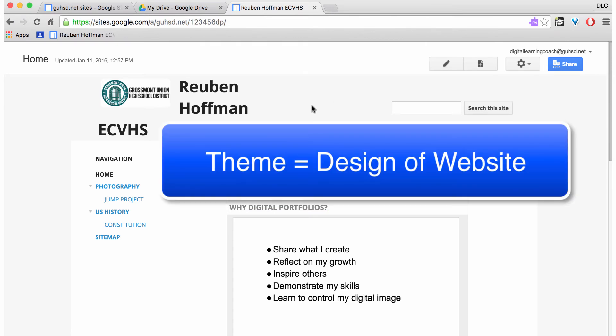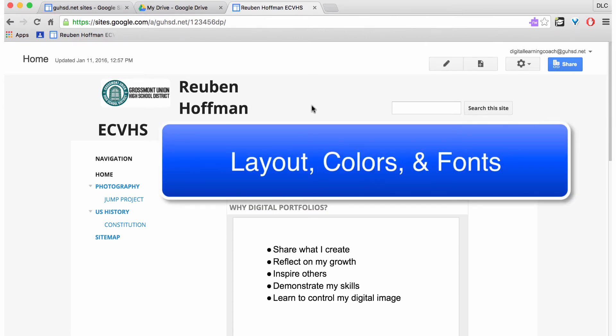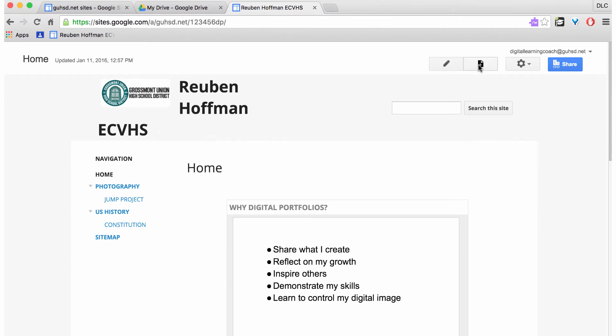A theme is the design of the website. That would include the layout, the colors, the fonts. Now I want to change this.